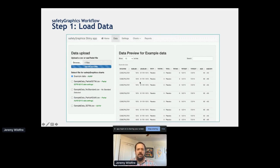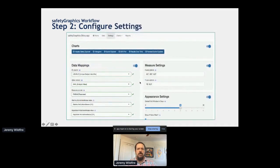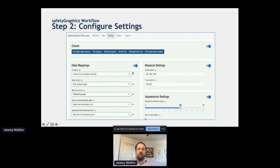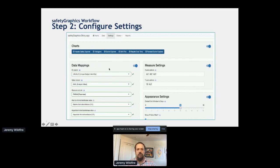After you've loaded your data, you go to the next tab and configure your settings. The main part of this is doing some quick data mappings — telling the app what column goes with what kind of parameter used in your charts. If you use ADAM or STDM data, the app will fill this in for you automatically. If you load in your own dataset, like an Excel file from the lab, you'll have to do it by hand, but it usually only takes a minute or two.